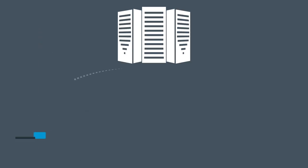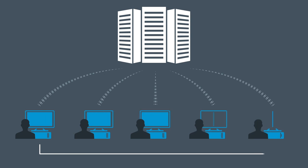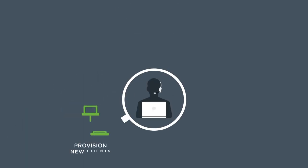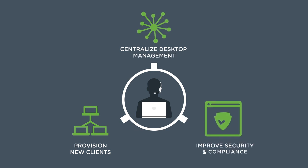Horizon centralizes end users' desktops in the data center so IT can efficiently provision new clients, centralize desktop management, and improve security and compliance.